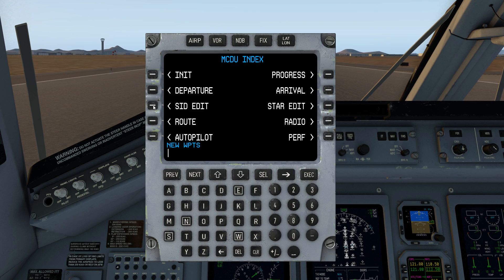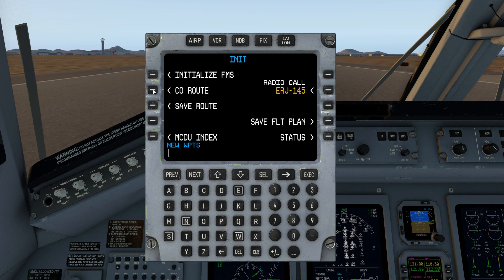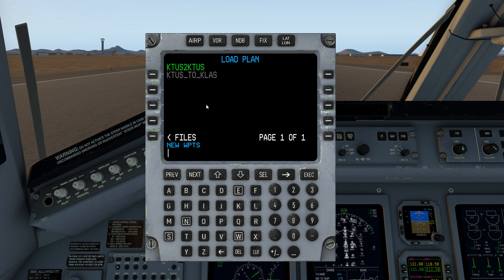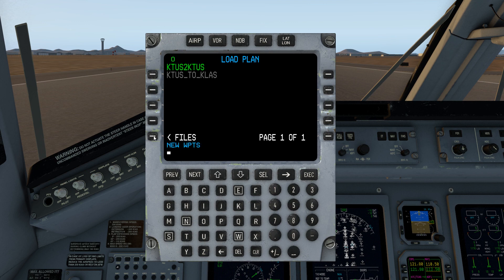And now we'll go ahead and add the company route. Notice I'm going to the Annette page, selecting company route, CO route, and the route for this particular flight is Tucson to Tucson, K2s to K2s. It's already selected, but obviously I can select different pages, different rows — you're probably pretty familiar with how that works. I've just selected that and it has automatically been stored.